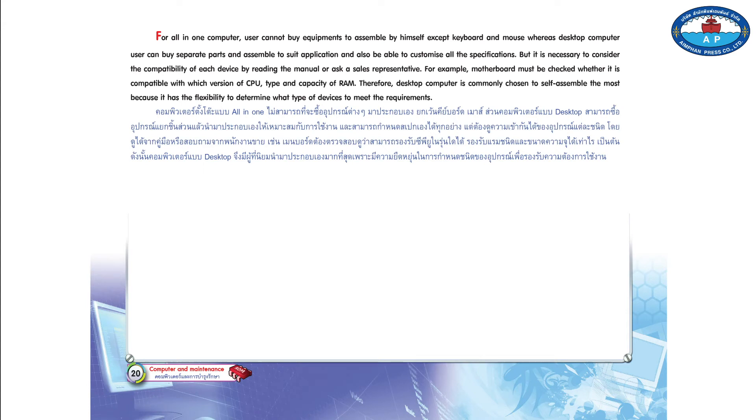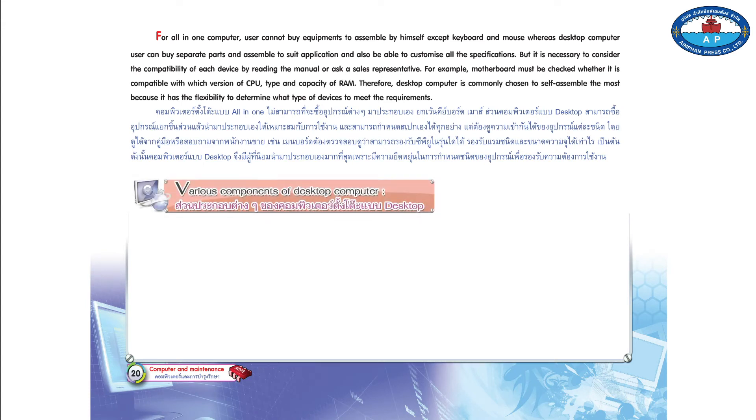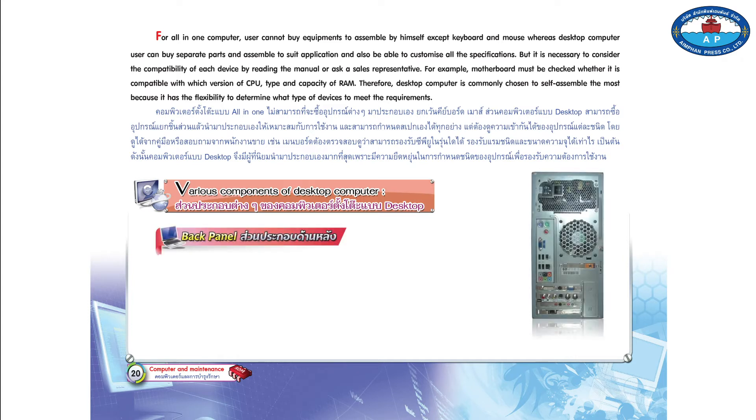Page 20. Various components of desktop computer. Back panel.